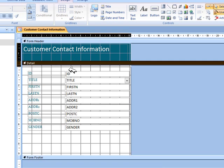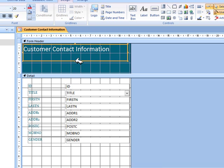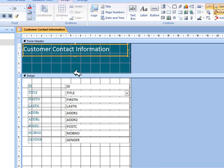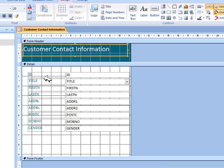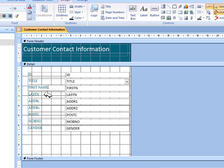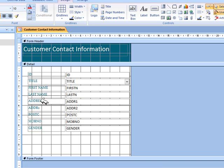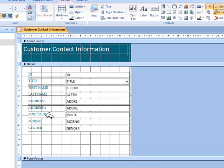The title has already been edited and it's good. Now these field labels always have to be edited. Here it should be 'first name', 'last name' with a space, 'address 1' then 'address 2', and 'postcode' with a space. Then mobile number, and gender is fine.